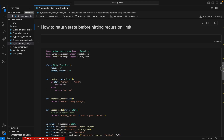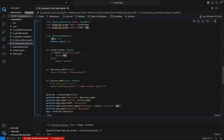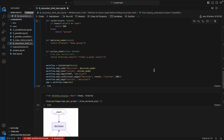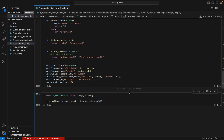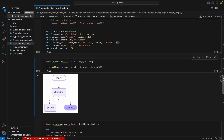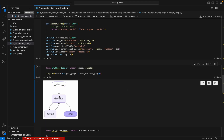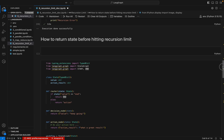Sometimes there are scenarios where we need to get the state before hitting the recursion limit — we don't want to throw an error, we want to capture the last state before the limit is hit. Let's look at another graph. We have a node called decision, and based on a true condition it goes to an action node, which loops back, and when a condition is met it goes to the end.